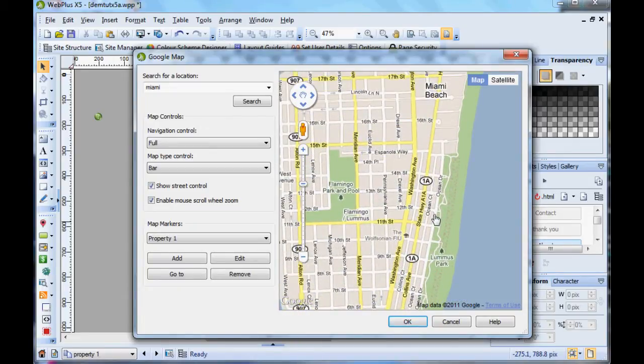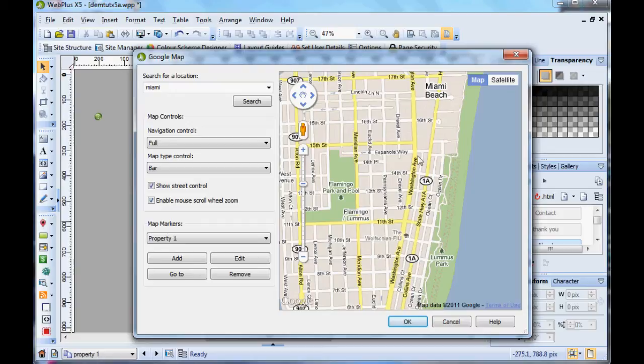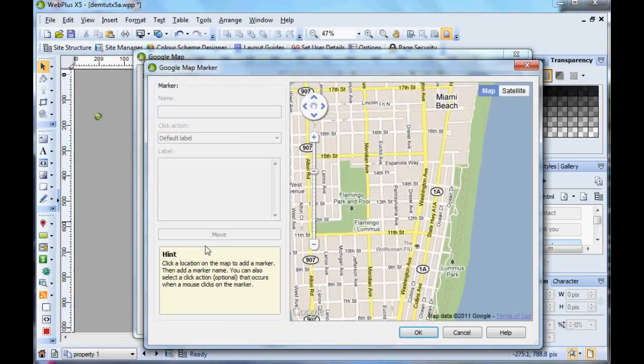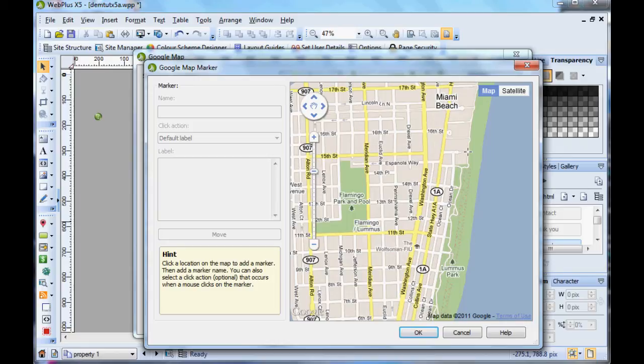So here we go. Click Add again, click where you want the marker, and then again add your label and description. Okay.